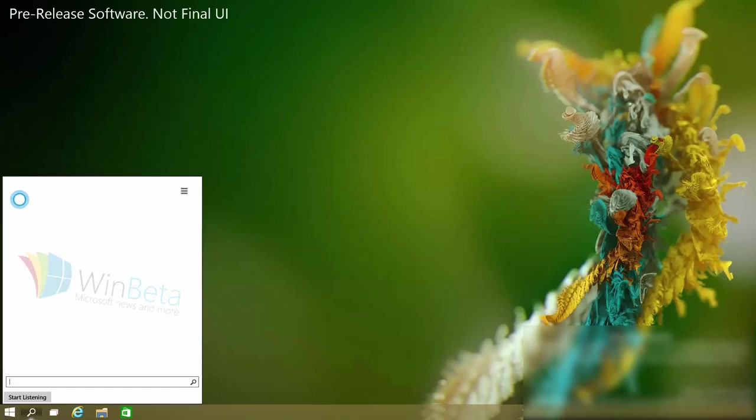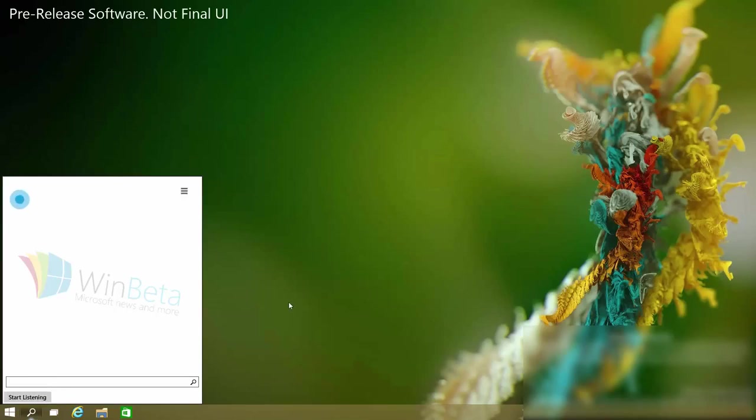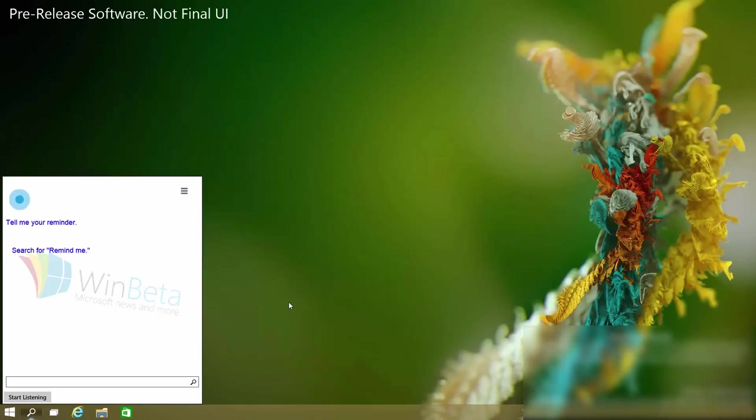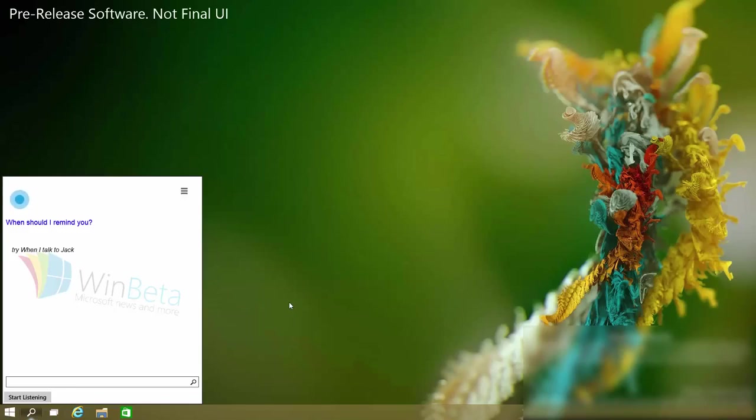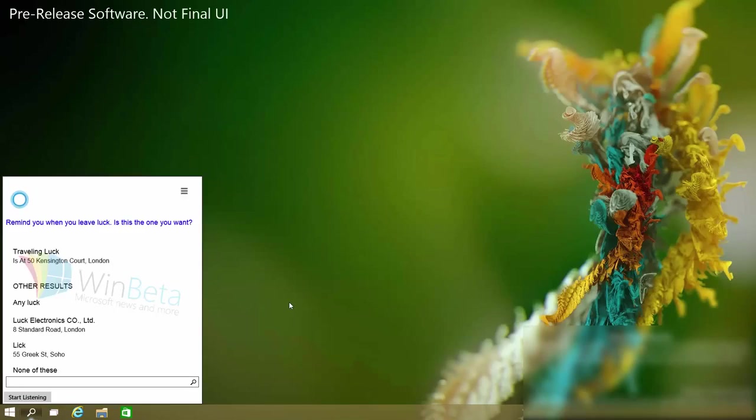Up next we've got reminders. Just like on Windows Phone I can ask Cortana to remind me to do something. Remind me. Sure. Tell me your reminder. Remind me to visit winbeta.org. When should I remind you? When I leave work.